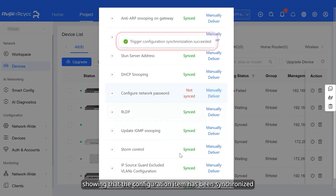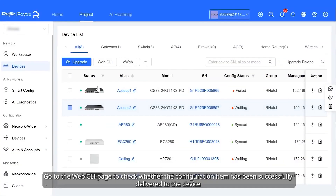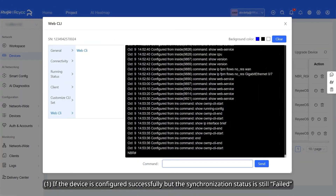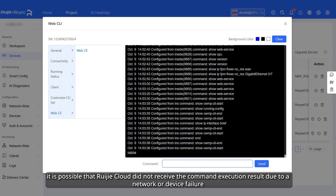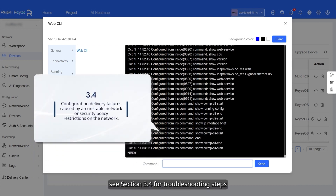A message is displayed showing that the configuration item has been synchronized. Go to the Web CLI page to check whether the configuration item has been successfully delivered to the device. If the device is configured successfully but the synchronization status is still failed, it is possible that Wegea Cloud did not receive the command execution result due to a network or device failure. In this case, see Section 3.4 for troubleshooting steps.